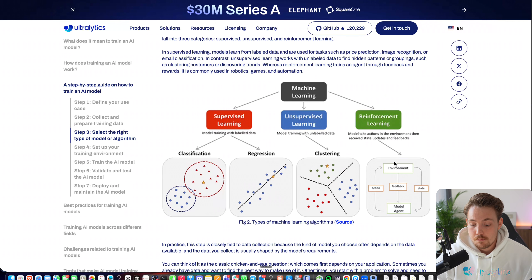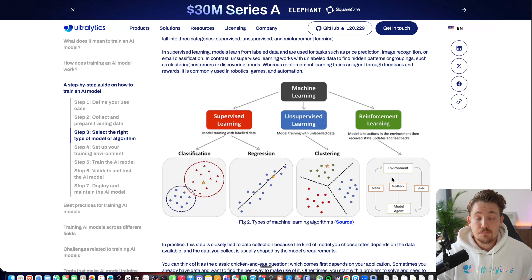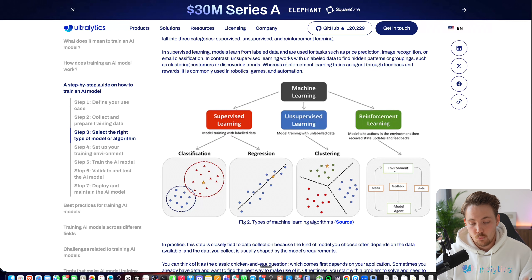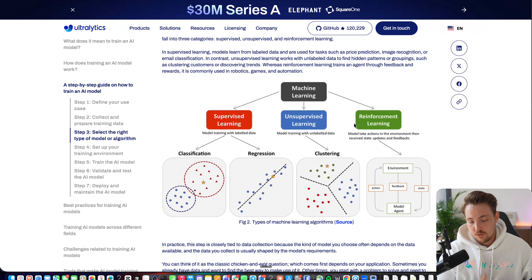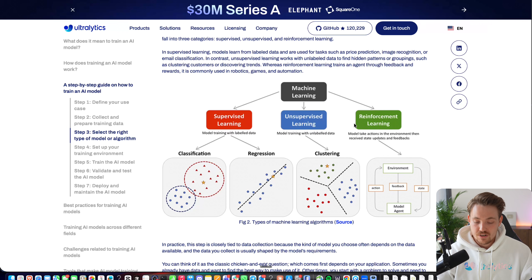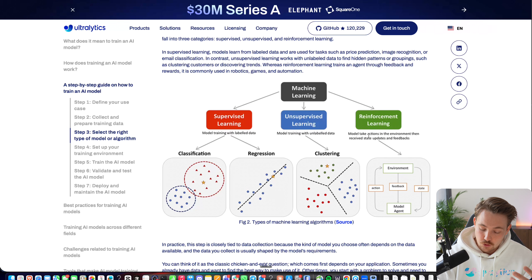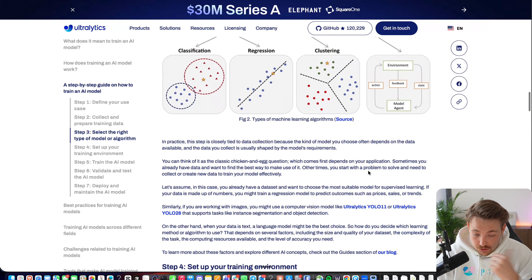Reinforcement learning is when the model takes an action in the environment and receives feedback — it's an iterative loop that learns from positive and negative rewards, similar to how humans learn. It requires many more iterations and careful definition of policies and rules. All three approaches have pros and cons, so we just need to choose the right model for our use case.